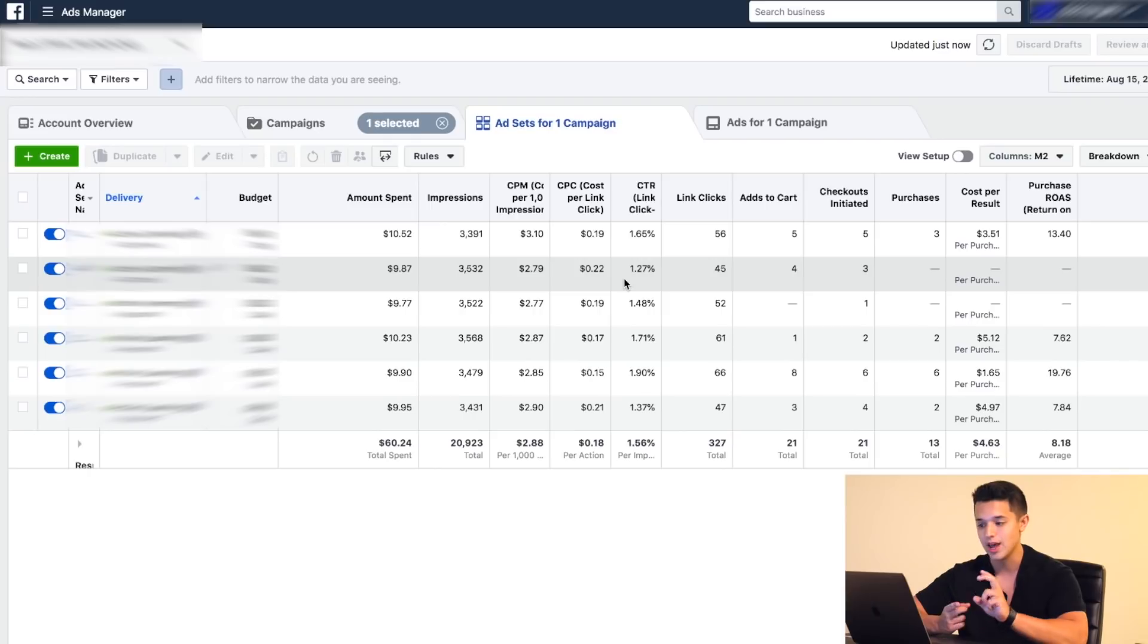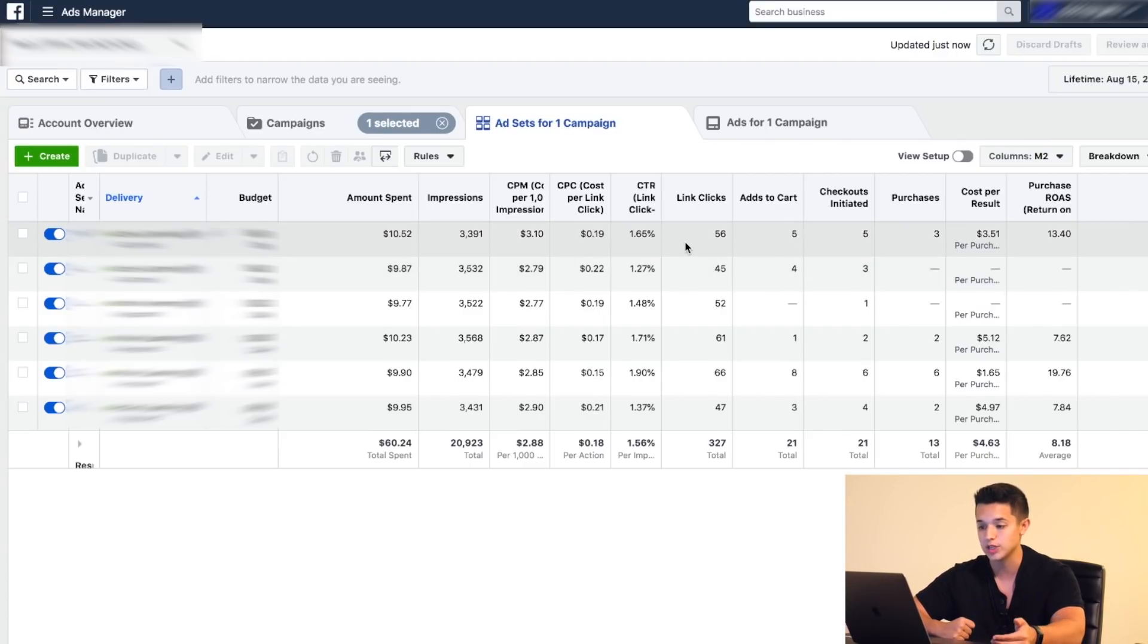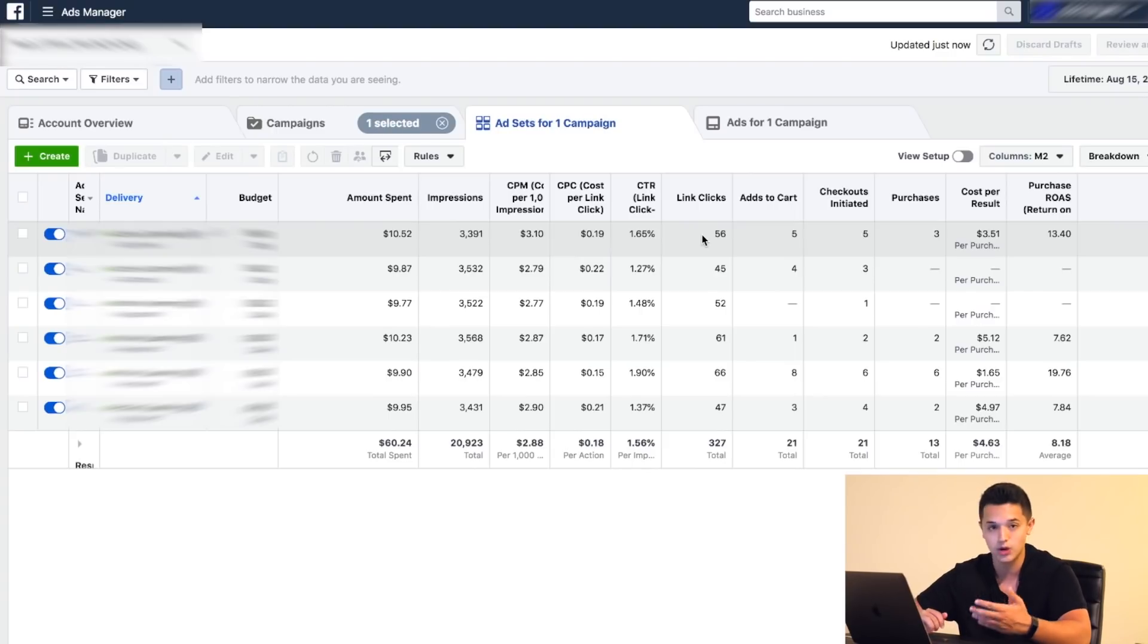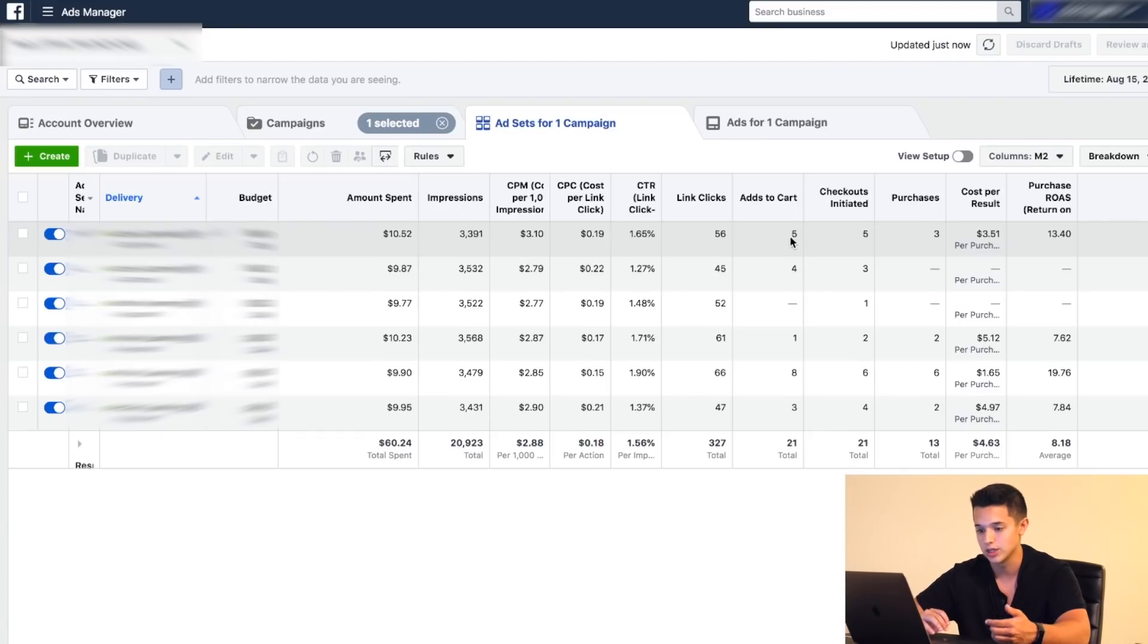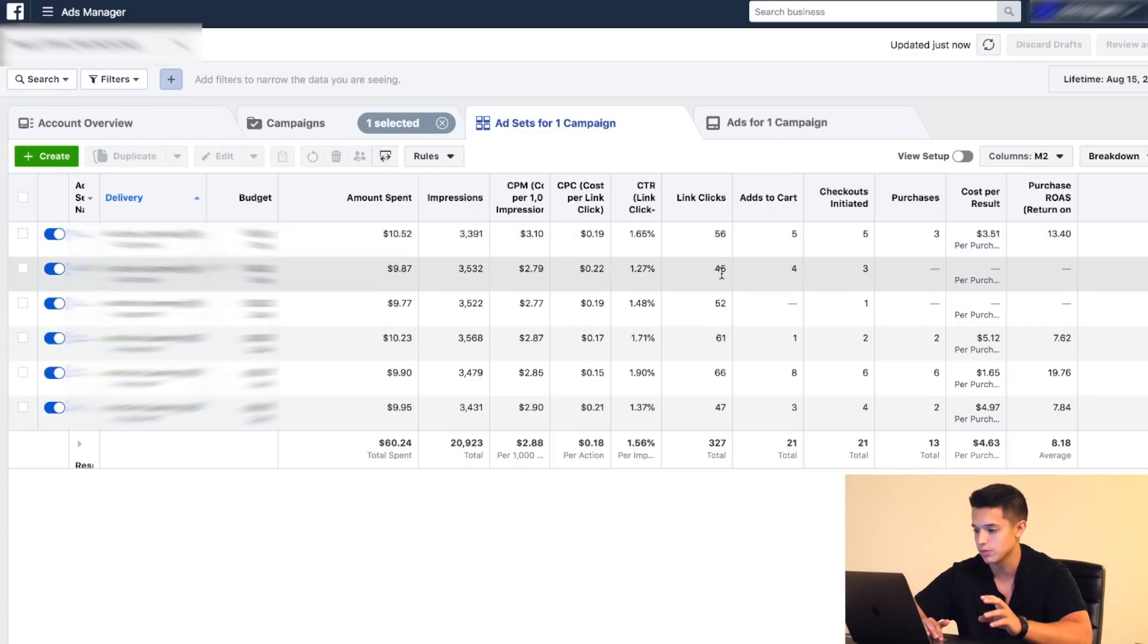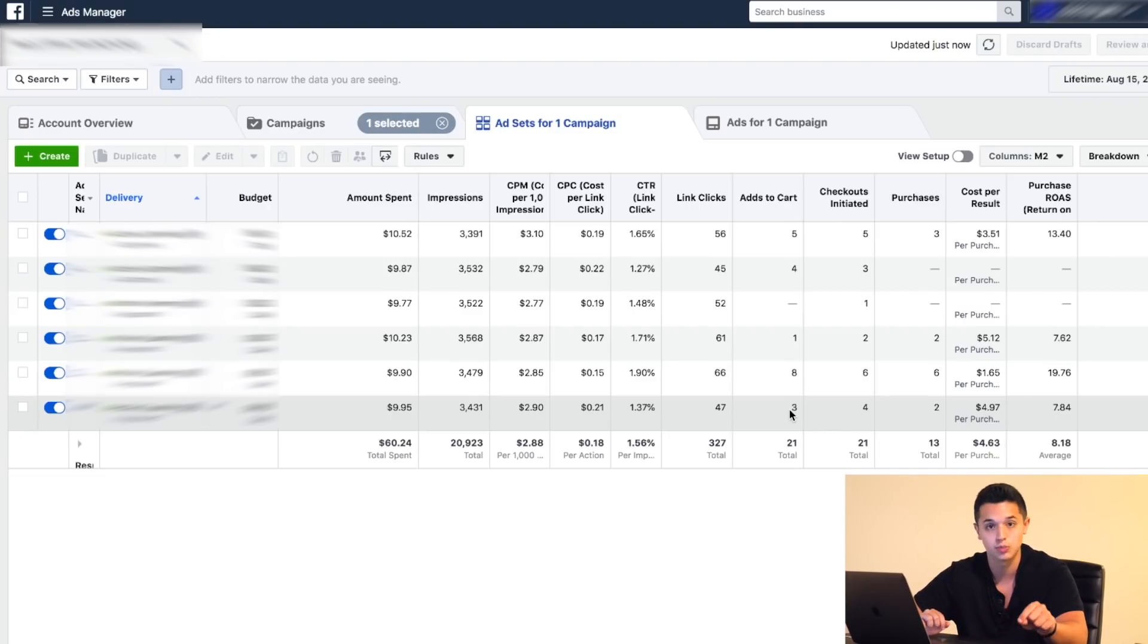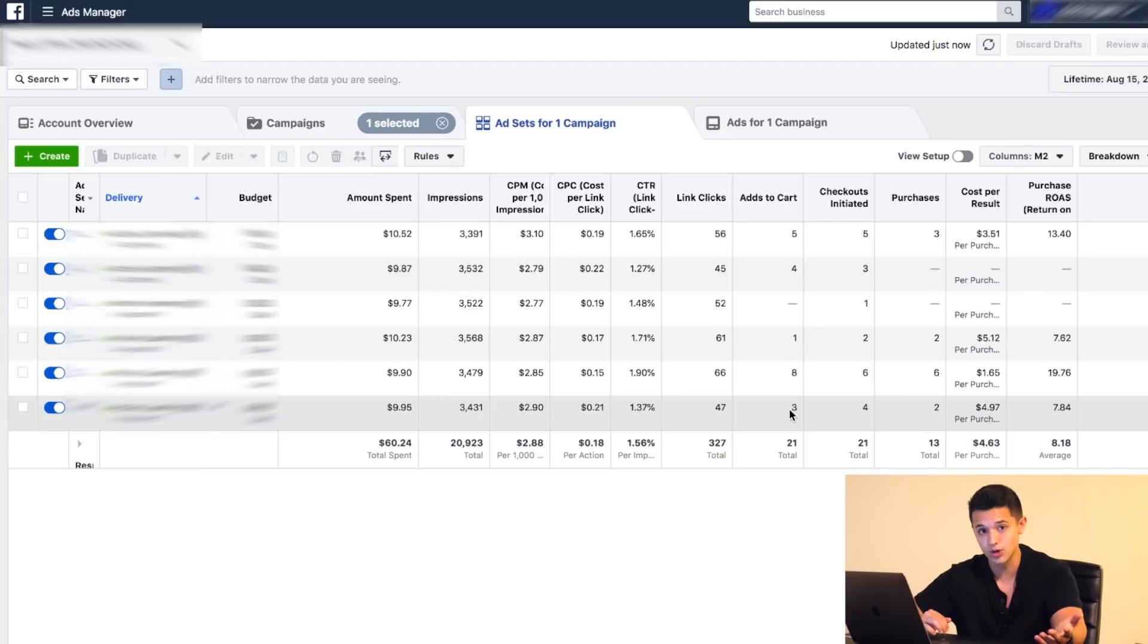These next things are really just the funnel steps going through: link clicks, add to cart, checkouts initiated, and then purchases. So those are the funnel steps that people are going through when they go to your store. Link clicks are good, a lot of people get traffic, but they don't actually get any sales or add to carts. A lot of people ask me when should I cut off an ad set? What I recommend is if you have an ad set that's spent more than half of your break-even point without any add to carts, then cut it off because there's no true indicator showing that it may have potential to actually get a sale. The reason why I look at these metrics is to see if there's any issues within my funnel process.